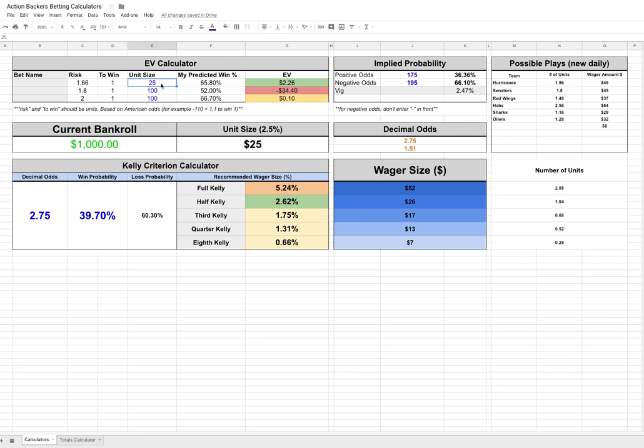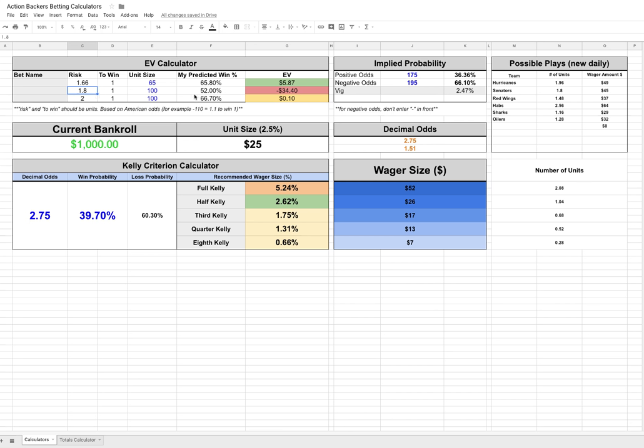To start with, we have our EV calculator and this is really simple. All you're going to say is whatever your risk is. In this case, we're risking 1.66 units to win one and then you're going to set your unit size. I have it set to $25, but you can change it to anything you'd like. Then you're going to enter in your predicted win percentage. If you think there's a 65.8% chance that it's going to win, then your EV on this bet is $5.80 in the long run, meaning you should make that bet. However, if you're risking 1.8 units to win one and you think that the win percentage is only 52%, based on a $100 unit size in the long run, you're actually losing $34.40. So you don't want to make that bet.